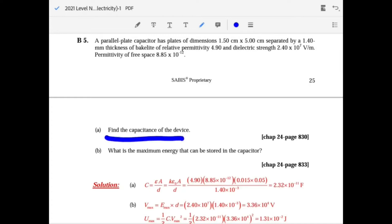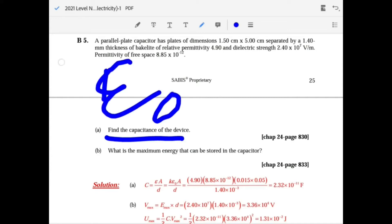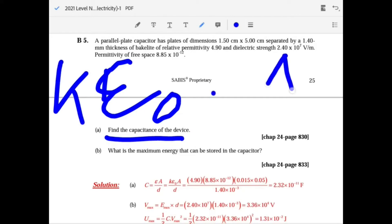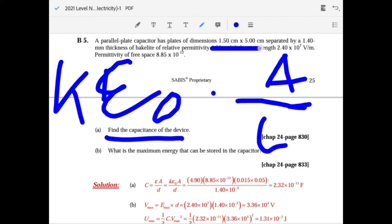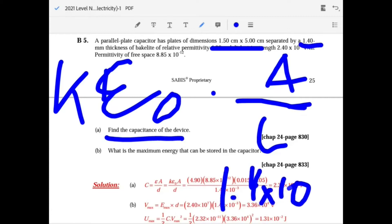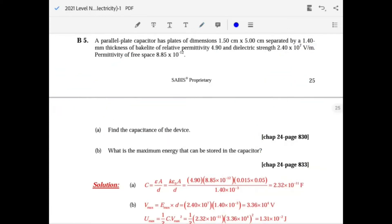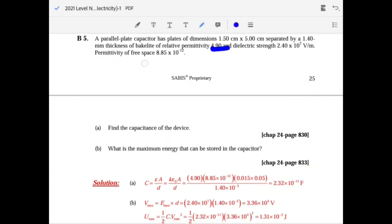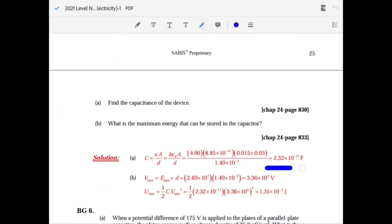To find the capacitance, use K times epsilon-naught times area over length. The area is given in centimeters so convert to meters and multiply the two dimensions. The separation is 1.4 times 10 to the minus 3 meters, K is 4.9, and epsilon-naught is 8.85 times 10 to the minus 12. Substitute to get the capacitance.